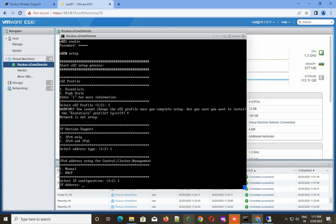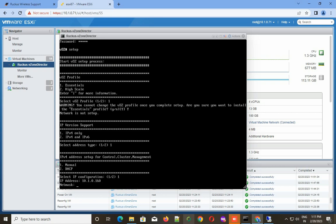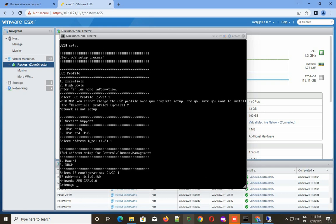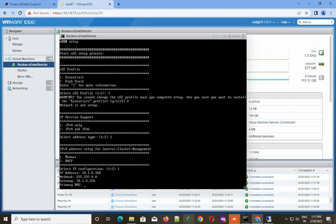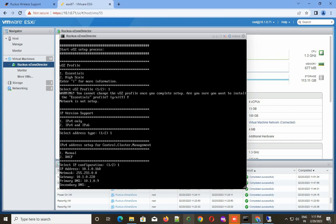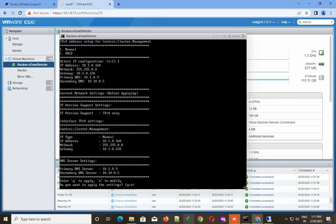Please remember you cannot change your profile once you choose it, so do proper planning before choosing. I choose IP version 4. I'm assigning this zone director IP manually, so I select the first option. I'm giving the IP address which is in my local network range, 10.1.0.160. Subnet is 255.255.0.0 and my gateway is 10.1.0.1.